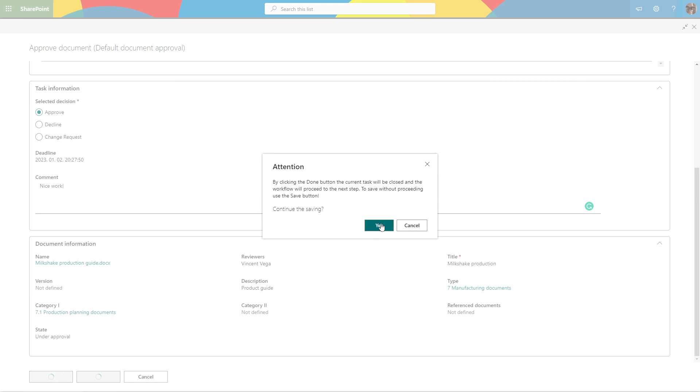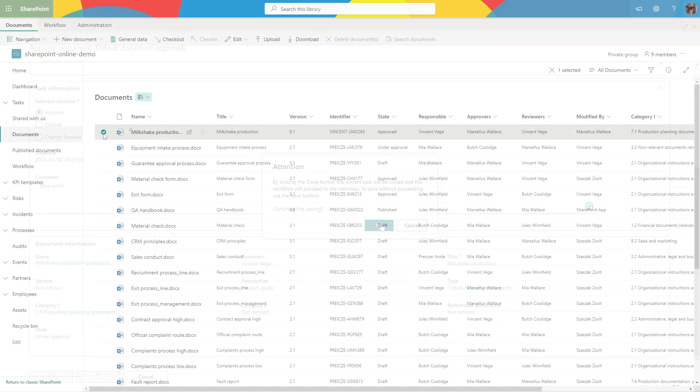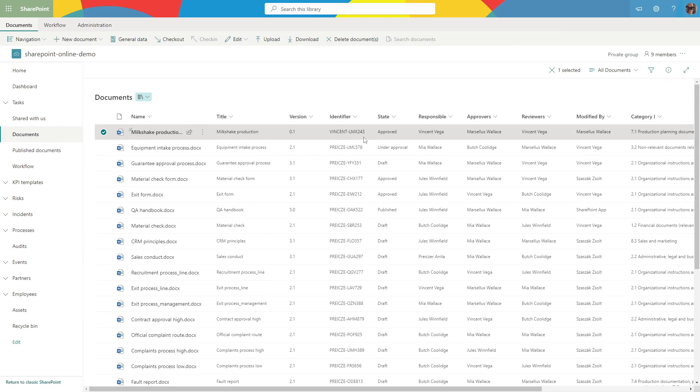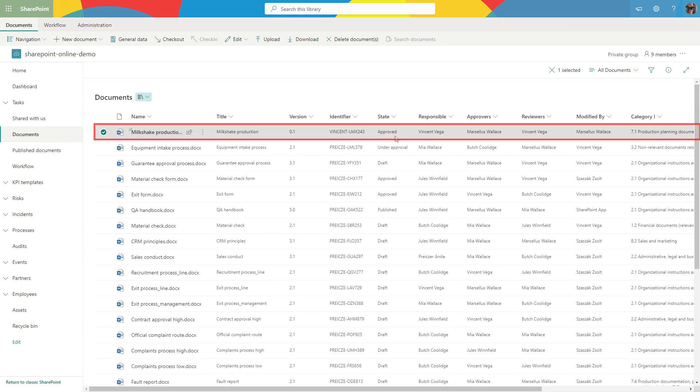Well done! We have an approved document. Let's publish it quickly.